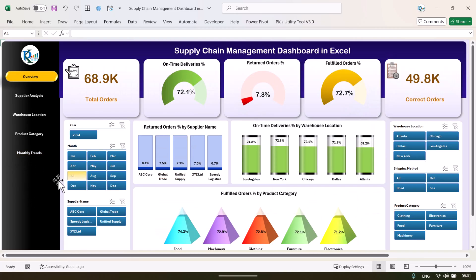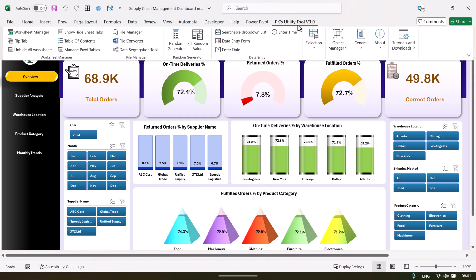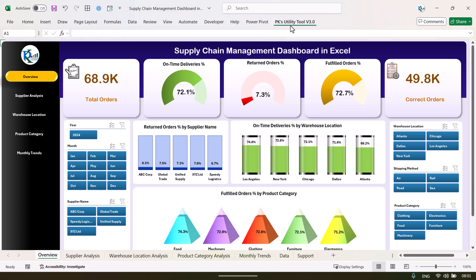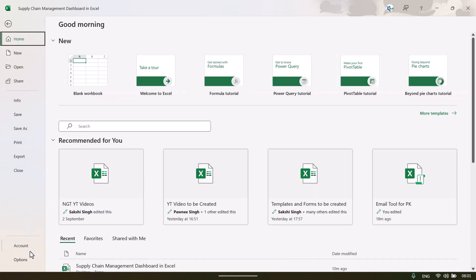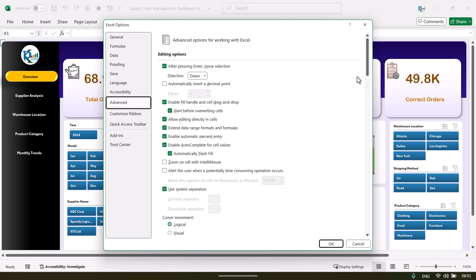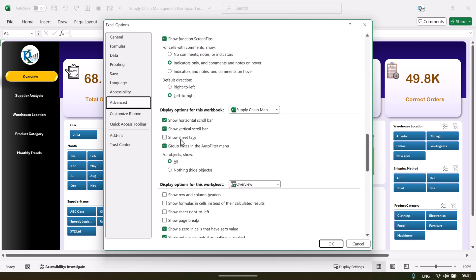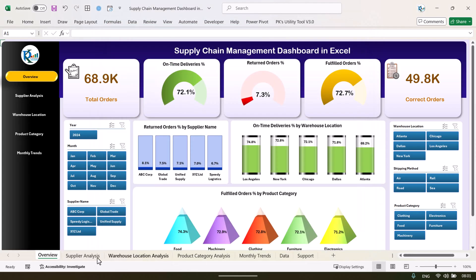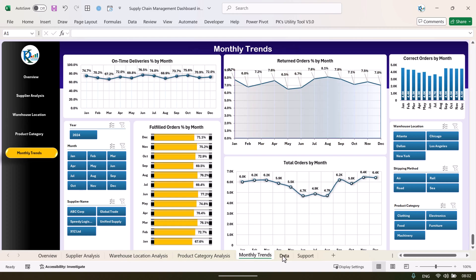This is a totally dynamic, ready-to-use dashboard. You can just input your own data. First, let's make the data sheet visible. If you are using the PKS utility tool — which is absolutely free and downloadable from our website — you can go to hide/show sheet tabs. If you're not using it, go to File > Options > Advanced, scroll down, and check the option 'Show sheet tabs' under display options for this workbook. Now we can see all the sheet tabs, including the data sheet.